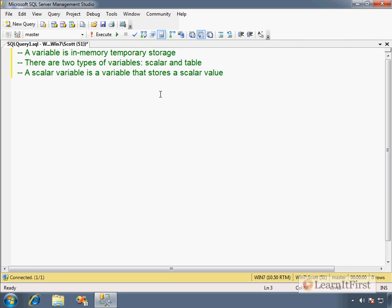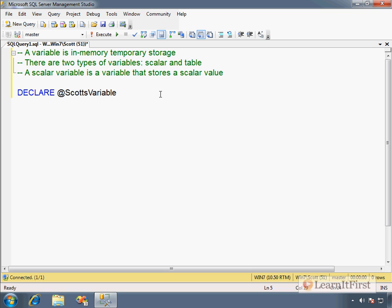So we have to declare a variable. So we say declare, it's a required keyword. It doesn't have to be in capital letters, but you know my syntax and how I like it. And we define it with the at symbol. So that's also required. So I could say ScottsVariable. And then I have to define a data type. And I'm going to choose an integer, shortcut INT.